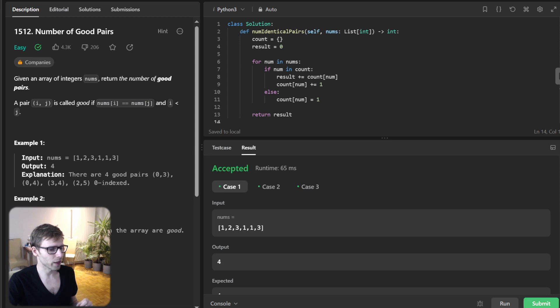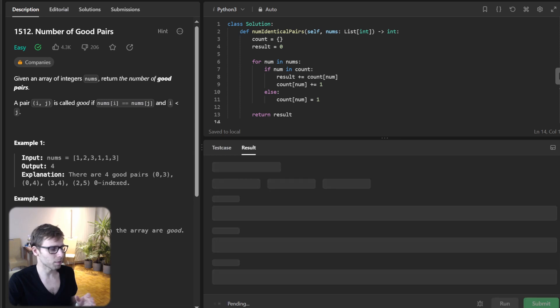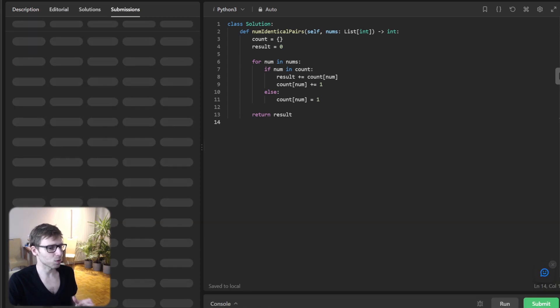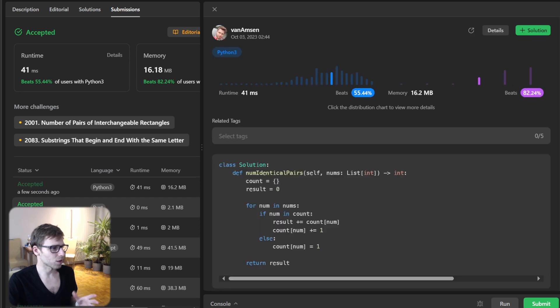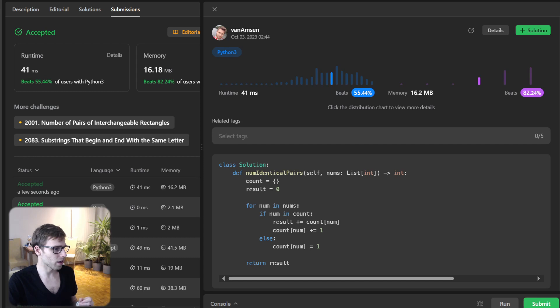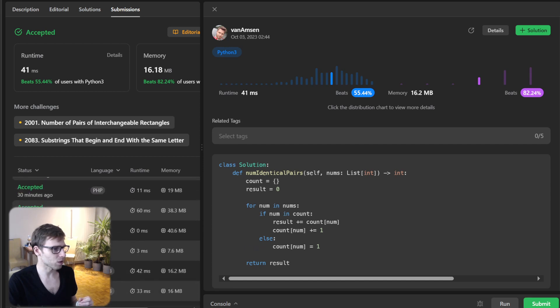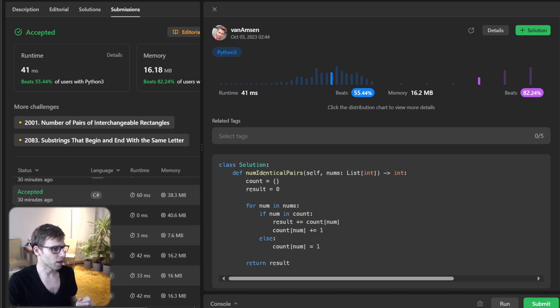So now let's submit our code for unseen test cases as well to verify it's working. So yes, our implementation works and we beat 55% with respect to runtime and also 82% with respect to memory. So really good.